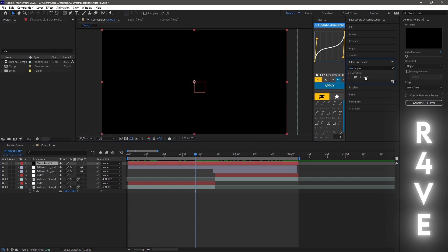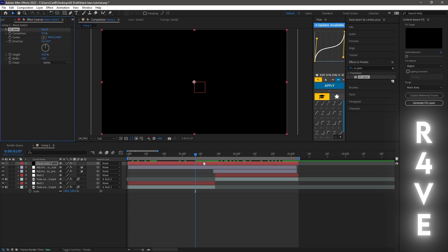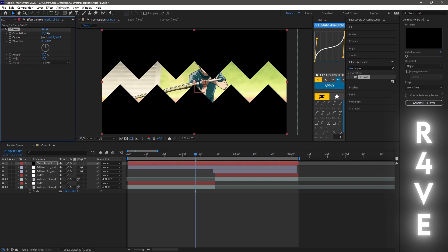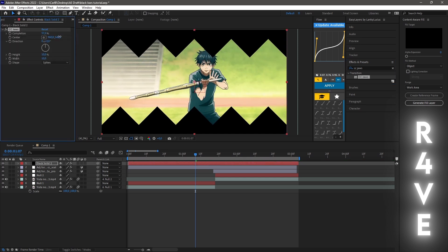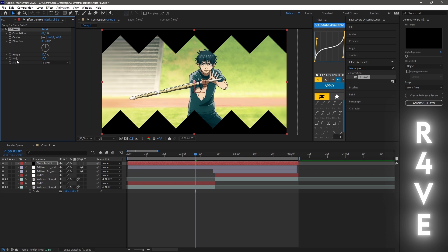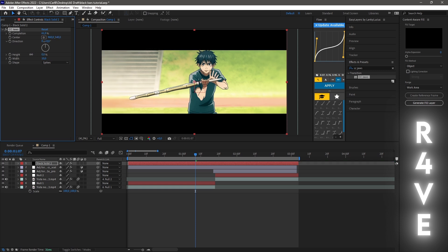Then you need to change the position a bit, change the height to zero percent, and there you have created black bars. Now it's time to get some movement on them.